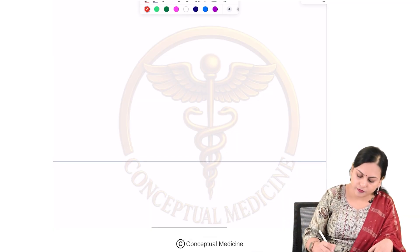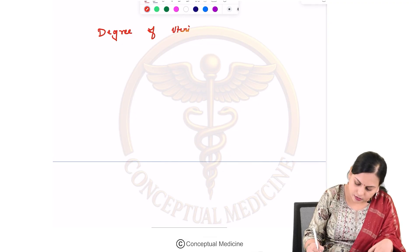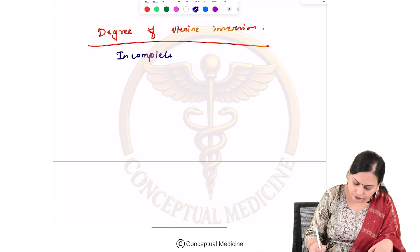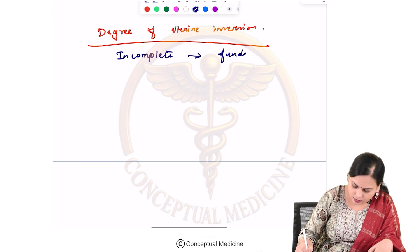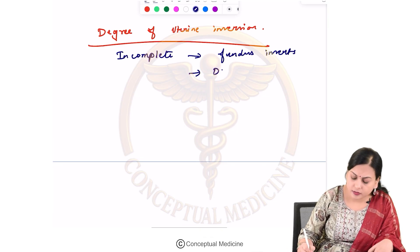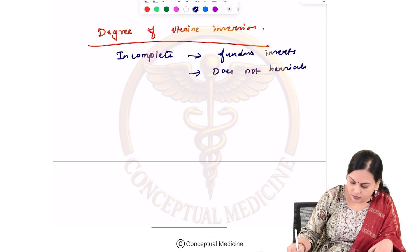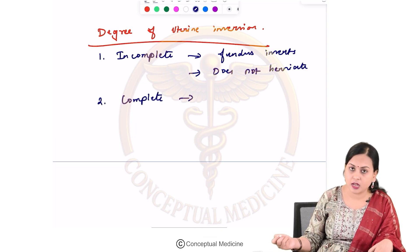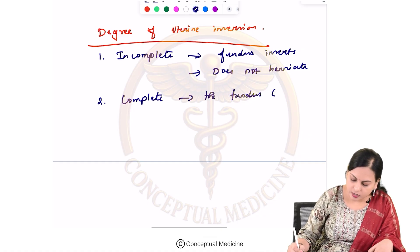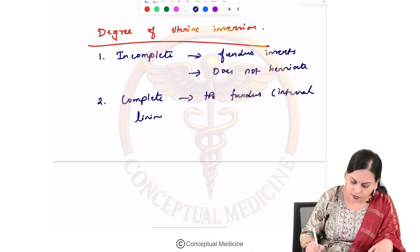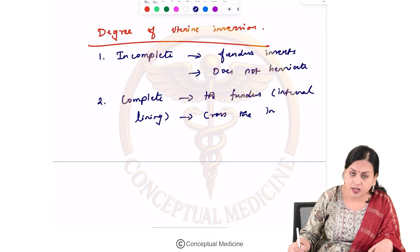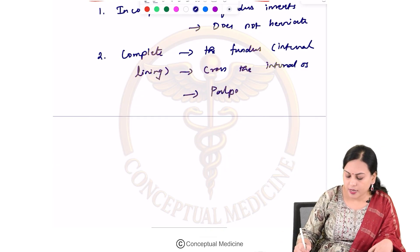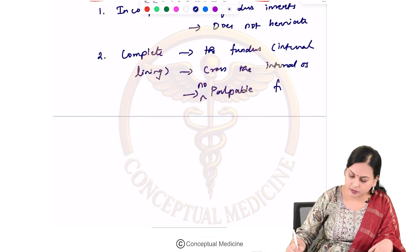Regarding the degree of uterine inversion: the first type is incomplete, where the fundus inverts but does not herniate to the level of the internal os. The second type is complete uterine inversion, where the fundus crosses the internal os — in other words, there will be no palpable fundus on abdominal examination.